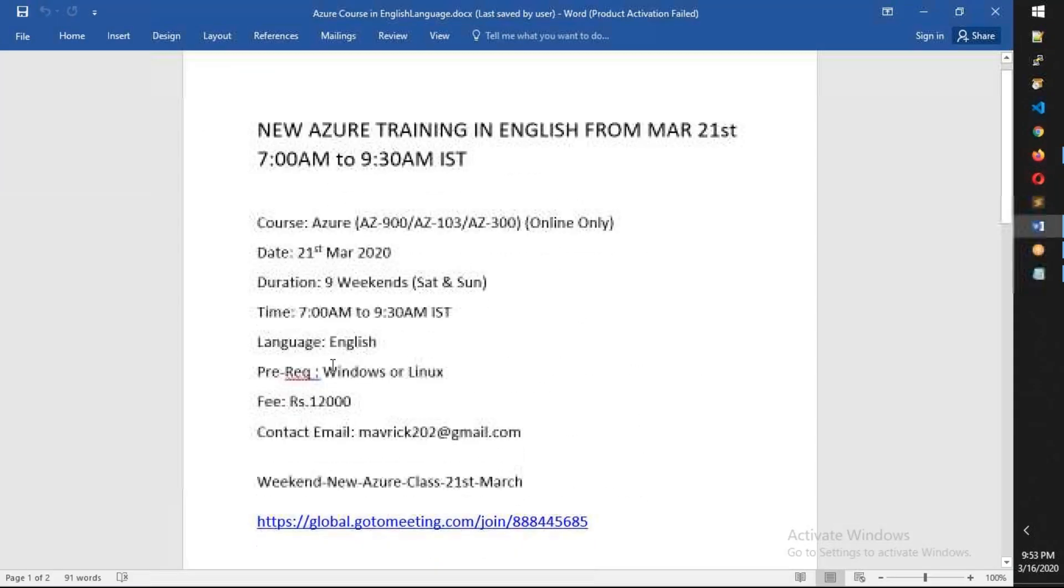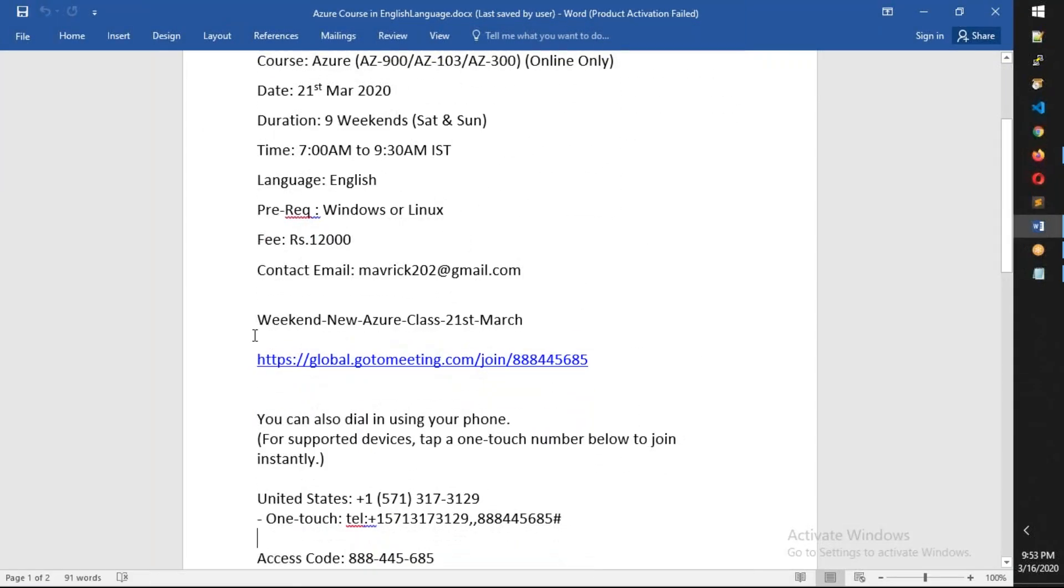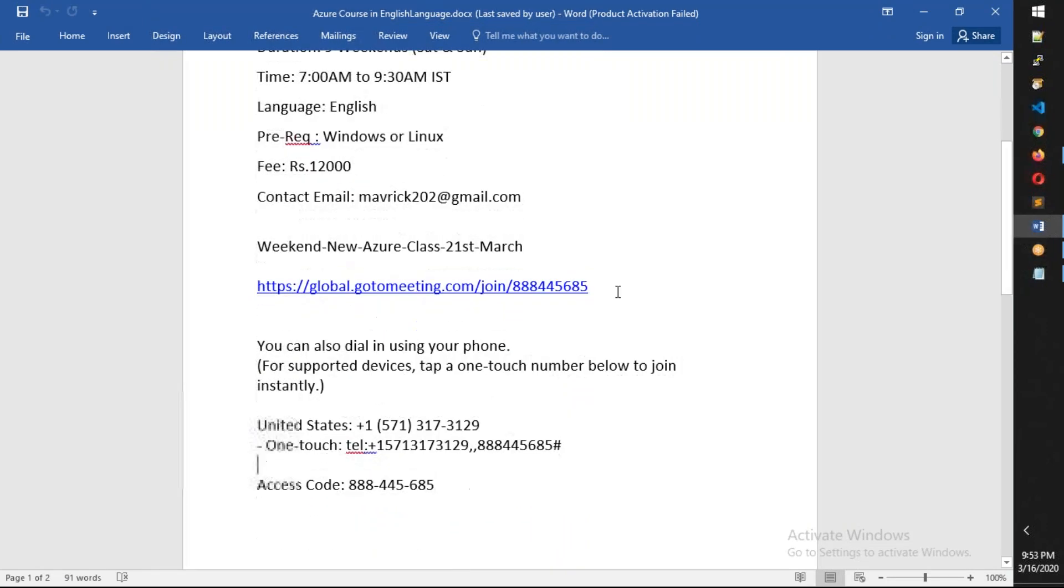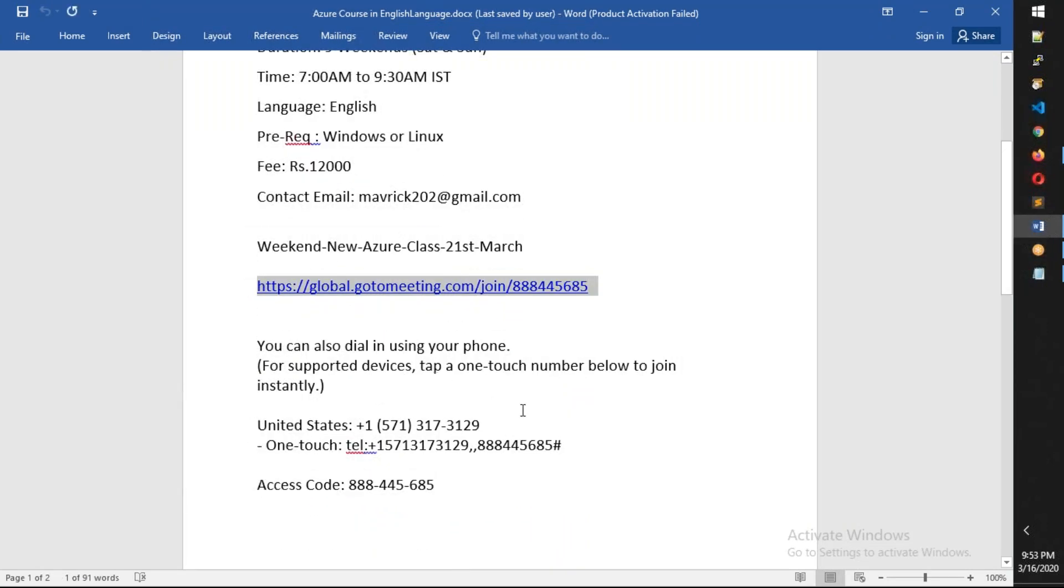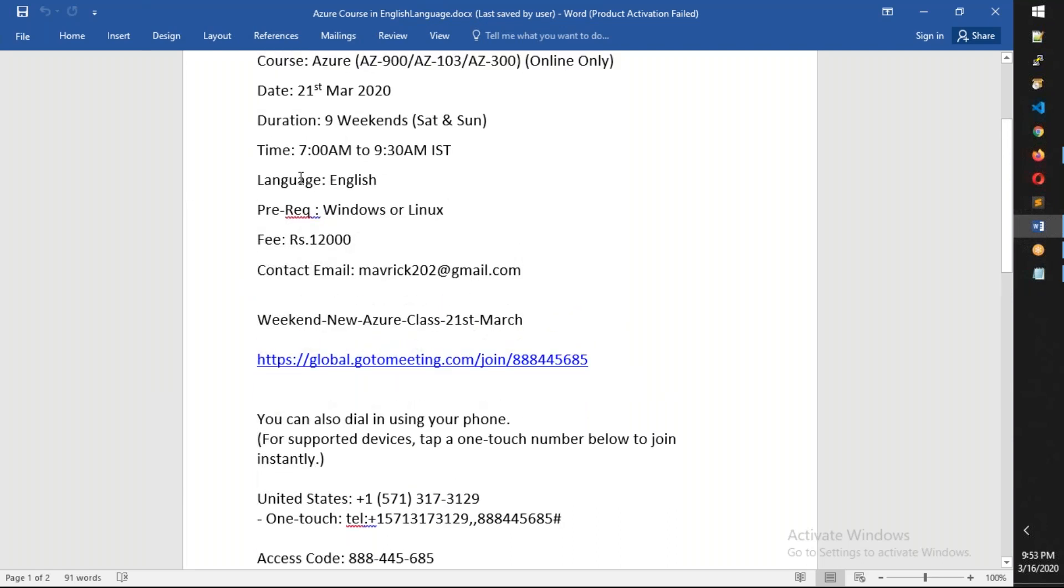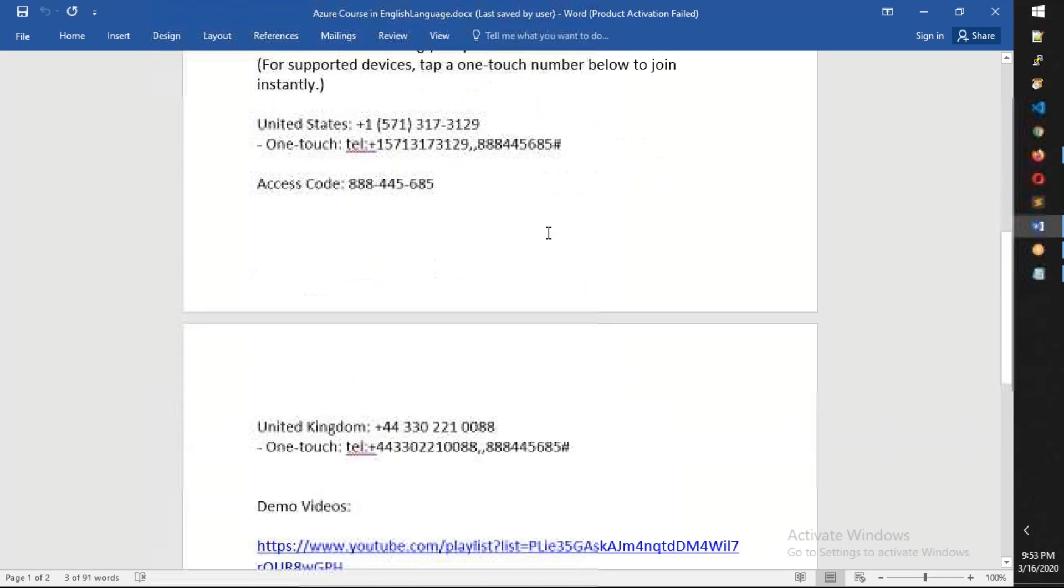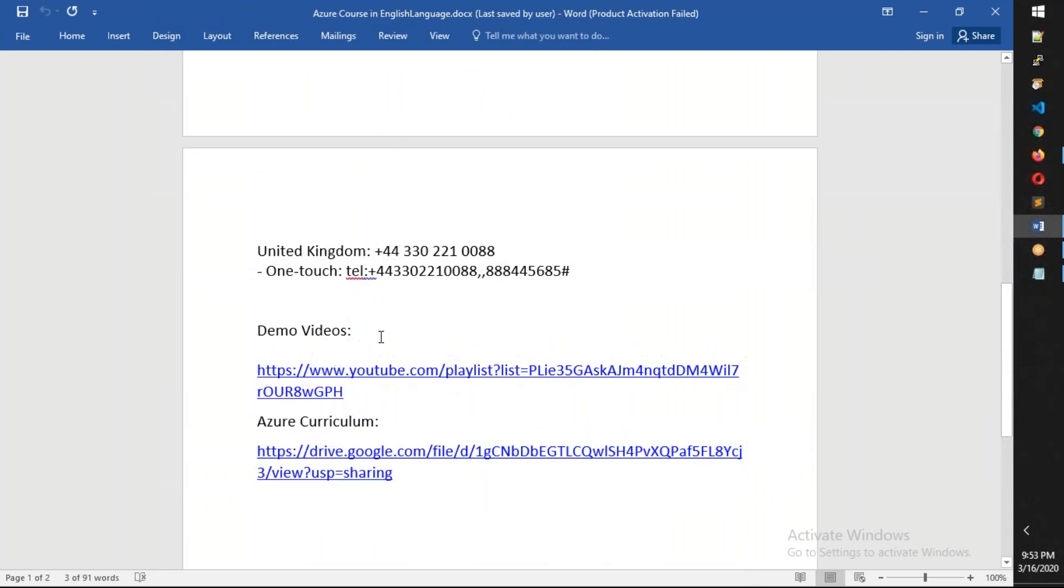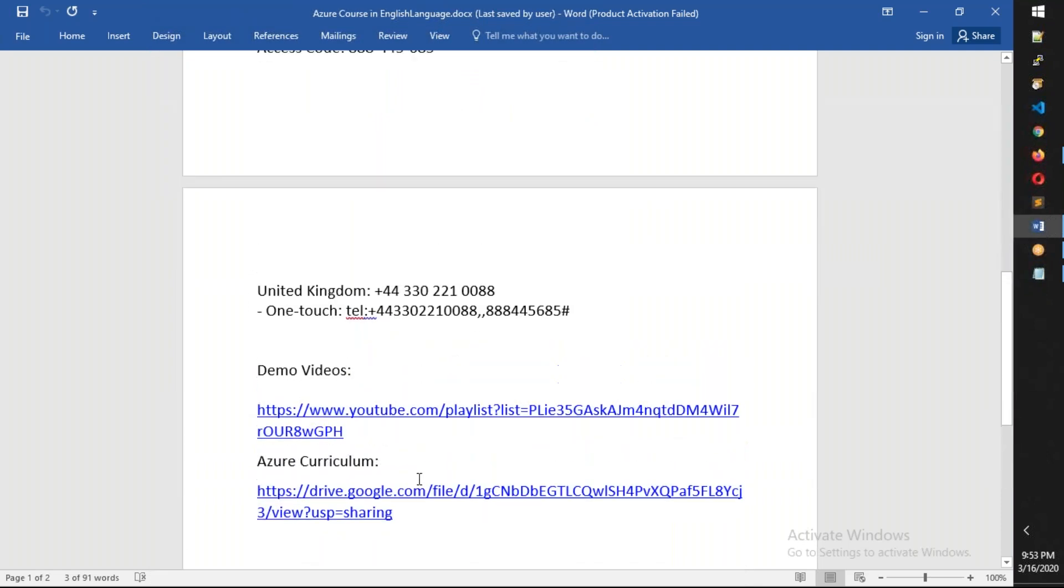Again, you have the meeting ID below this video. You can copy this and paste in your web browser. I'm going to open the bridge by 6:45, and the class will start at 7 AM. You'll also find some demo videos as well as Azure curriculum.